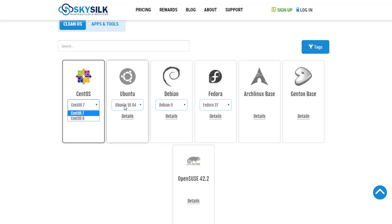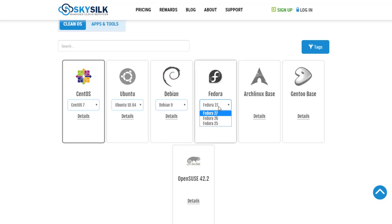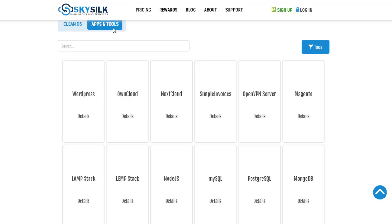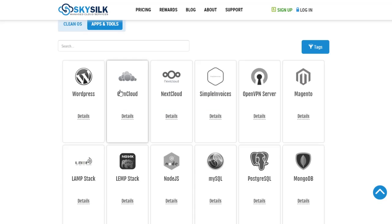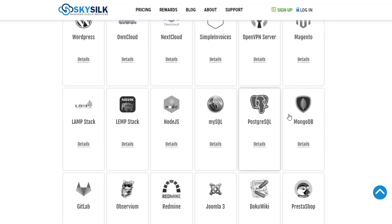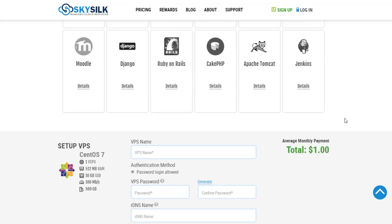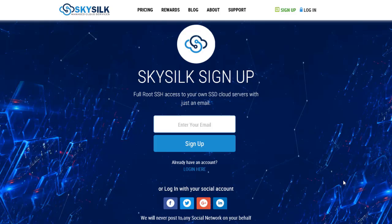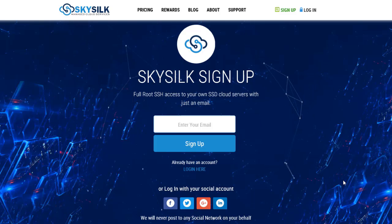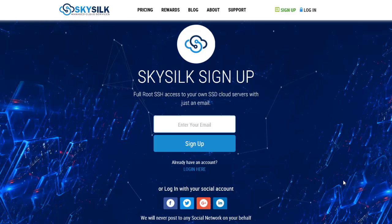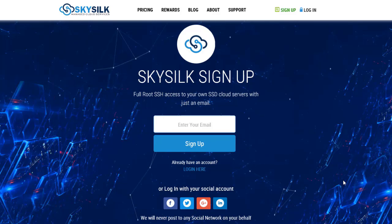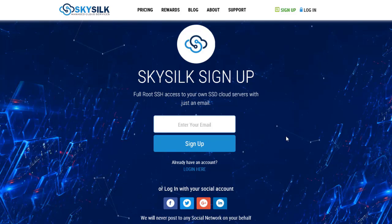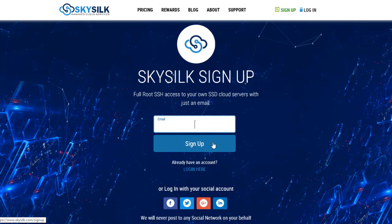Like Ubuntu, CentOS, Debian, and a lot of software applications like WordPress, Magento, and MySQL. First, go to the link in the description to sign up with my referral to get a free $10 account credit to start with. Then enter your email and click sign up.